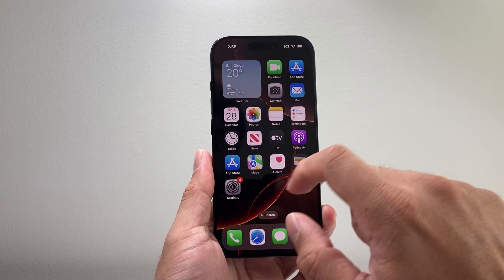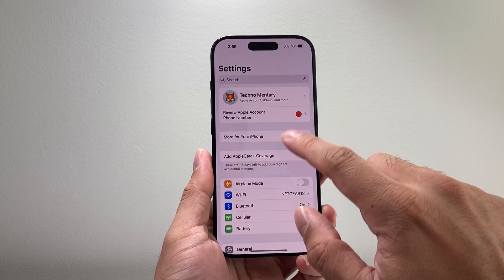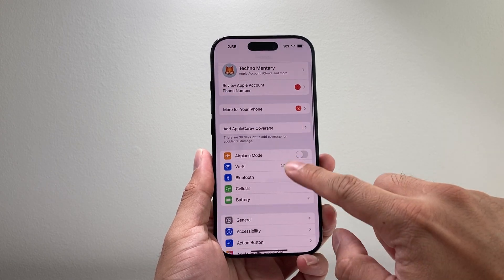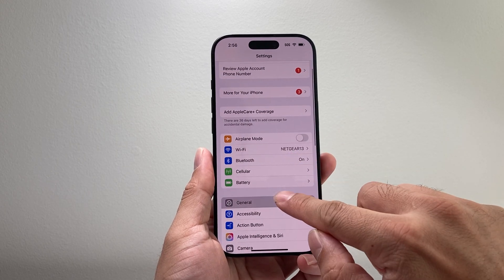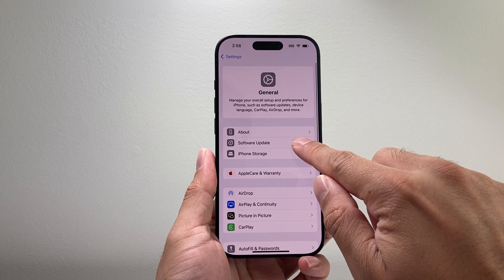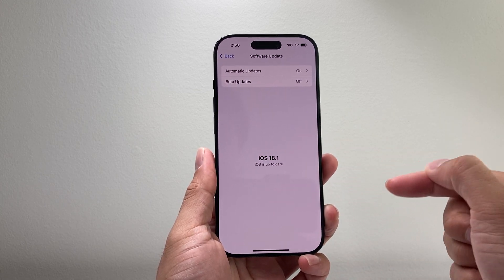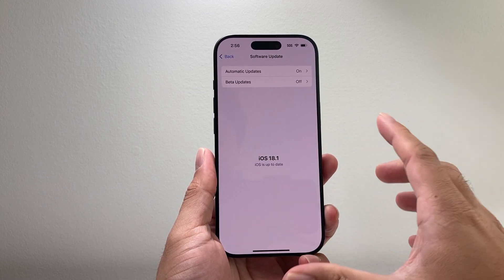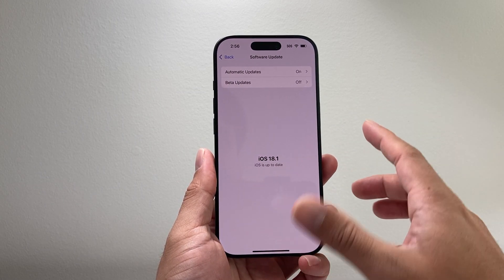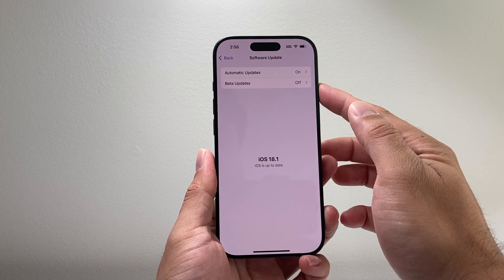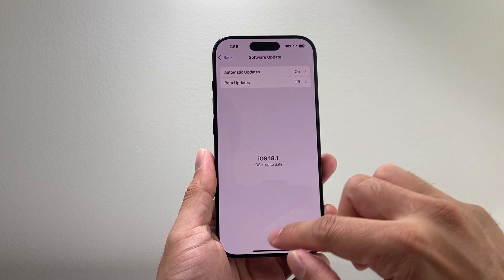So if you haven't updated your phone, you might want to do that. Go into your settings, General, Software Update, and iOS 18.1 — the official version is out. This is not the beta version.